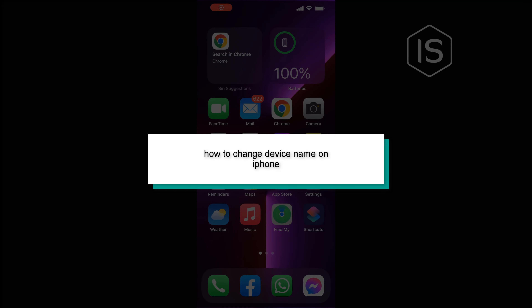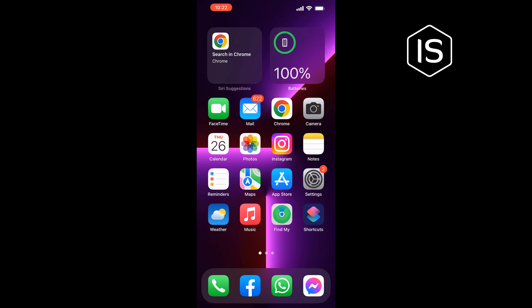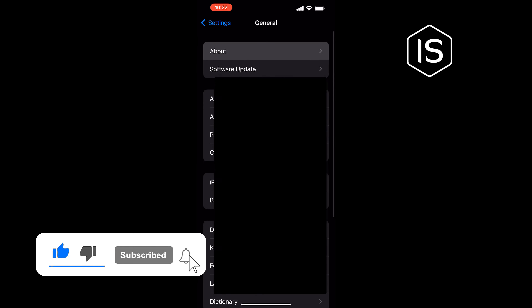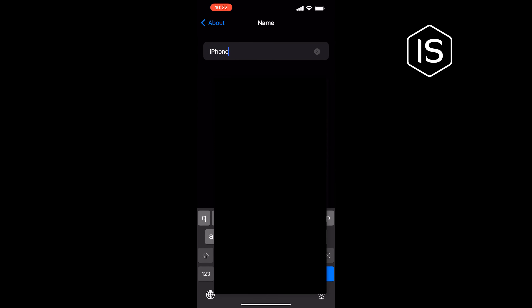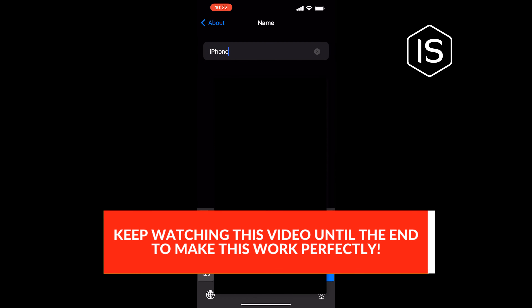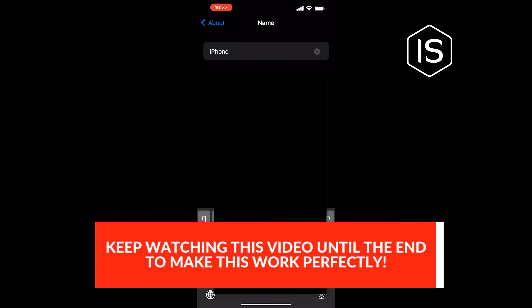Hello friends, in today's video I'm going to be walking through how to change the device name on iPhone. Go to Settings, General, About, Name, and from here you can easily change your iPhone name.